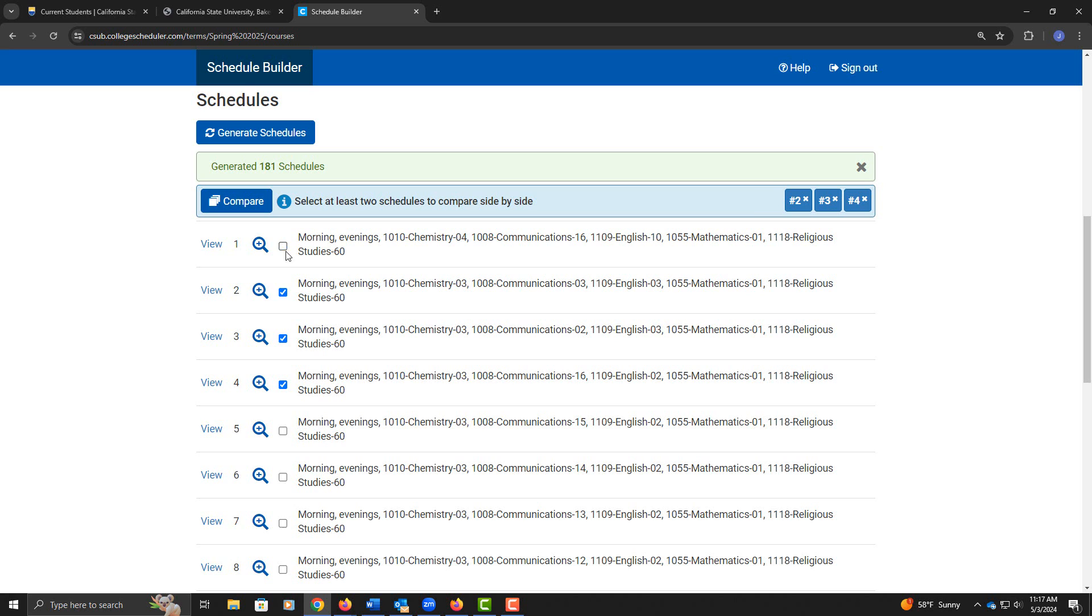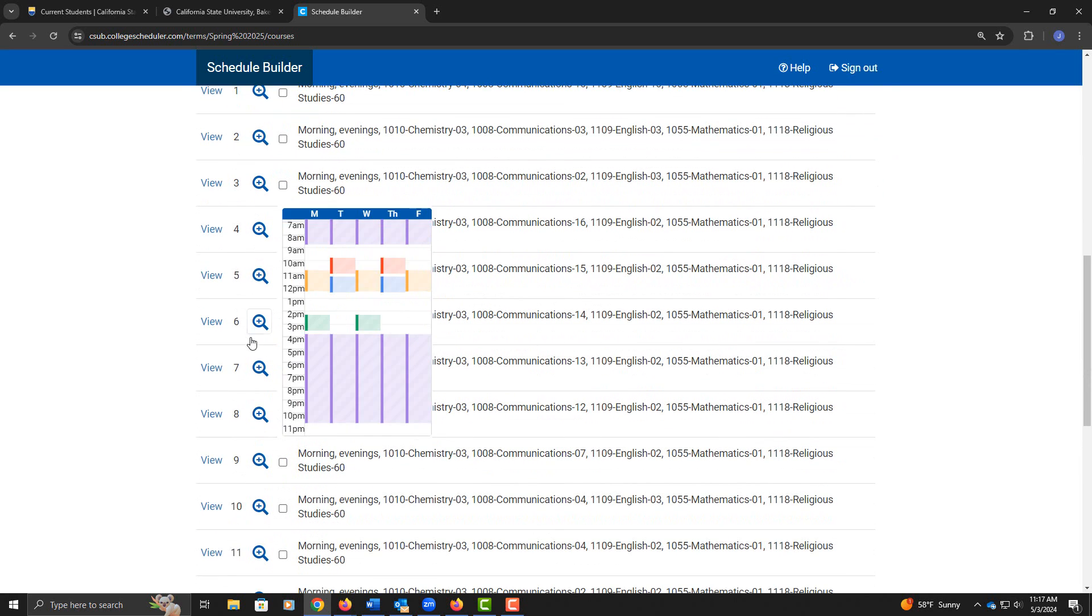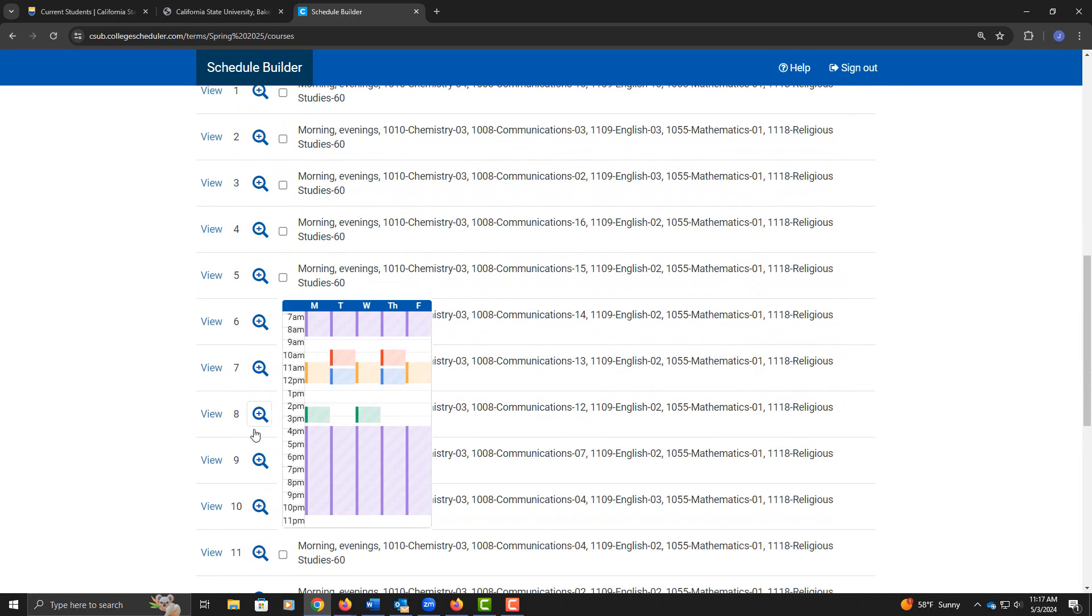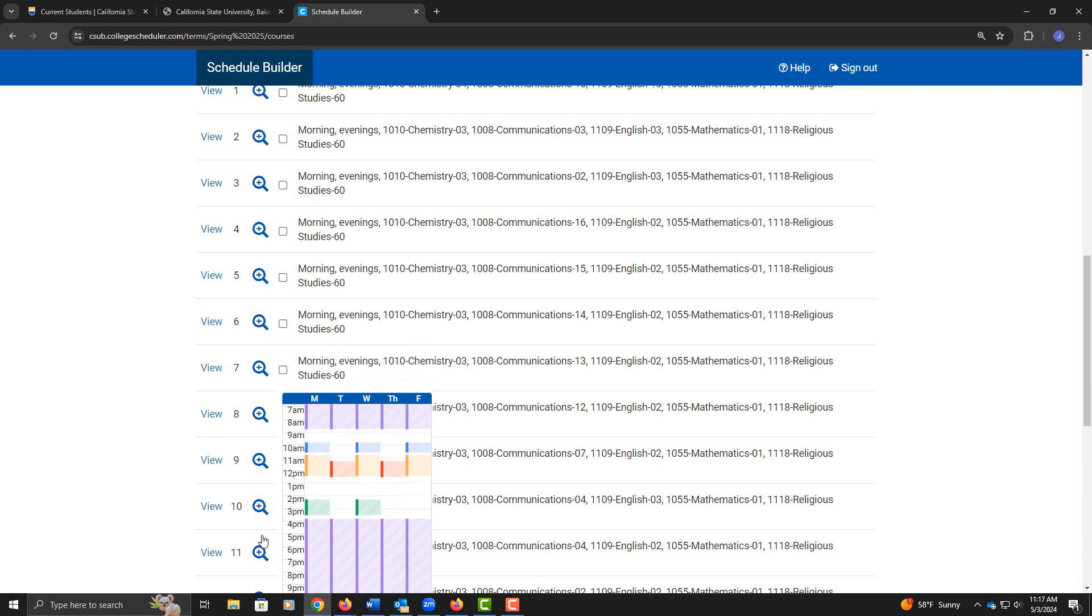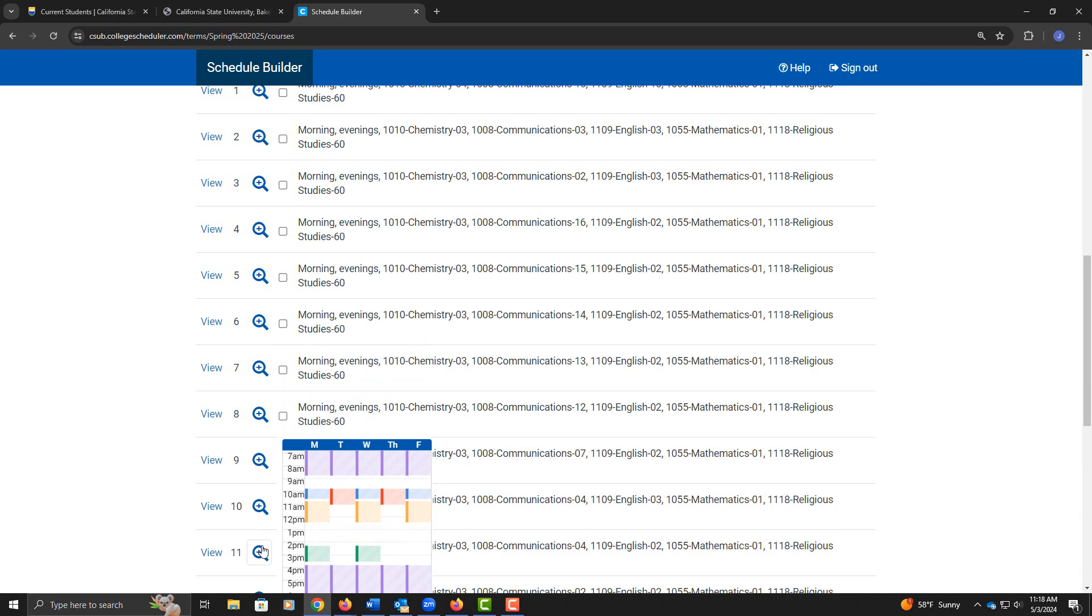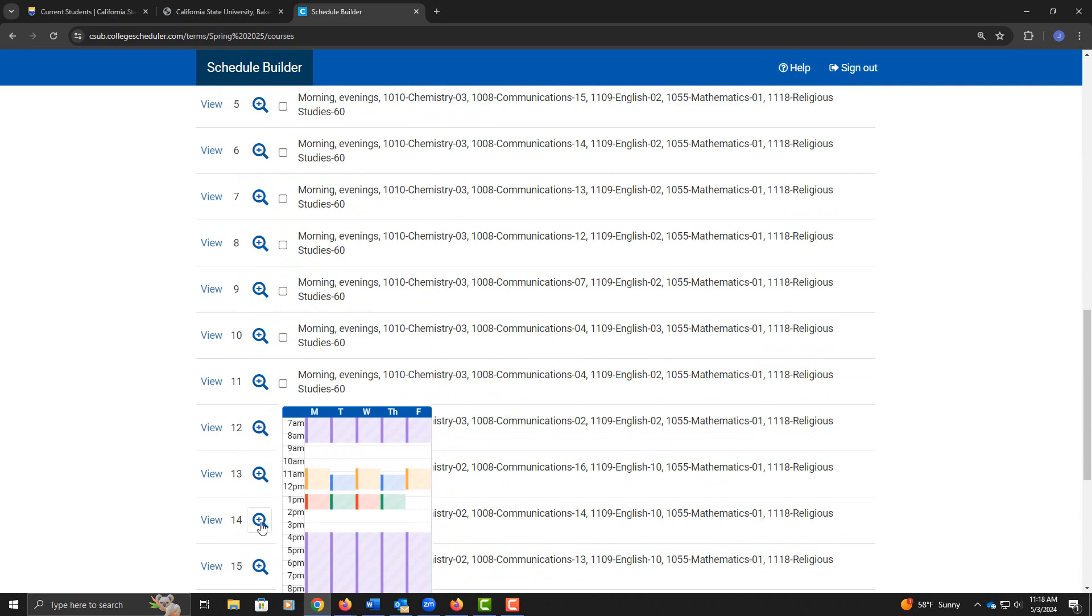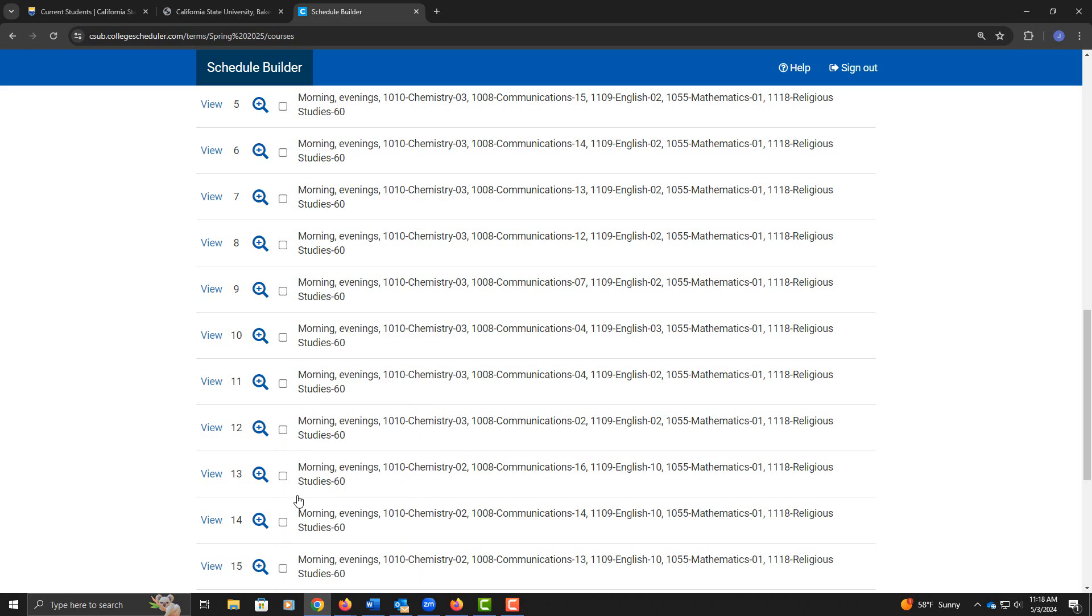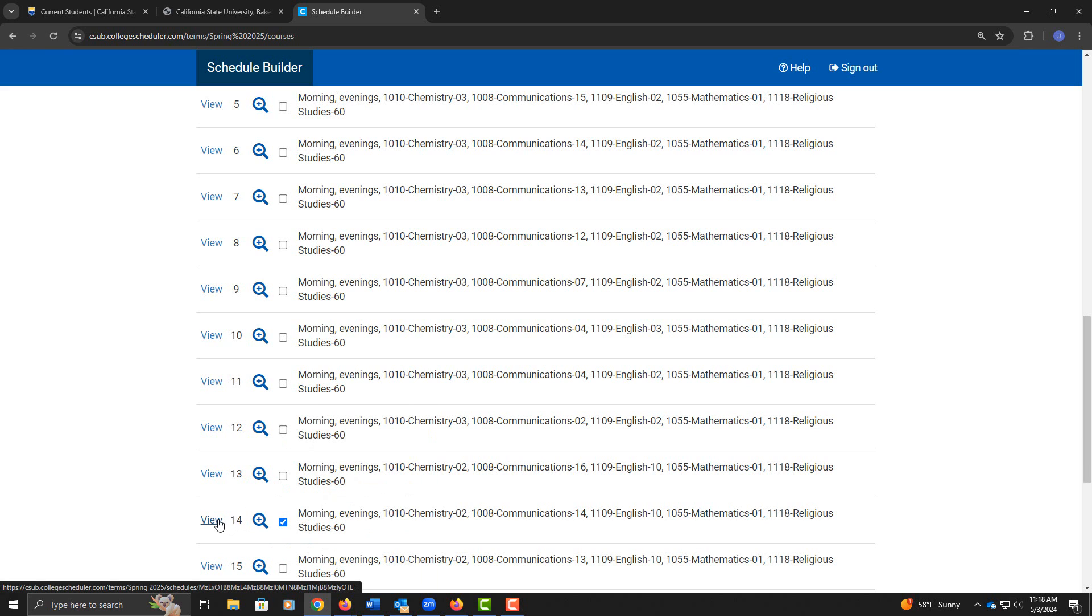Now I can compare as many schedules as I'd like. I can just scroll through them. Some of them will look similar, maybe they're just different instructors. But once I find a schedule that I like, I can click on view to open it.